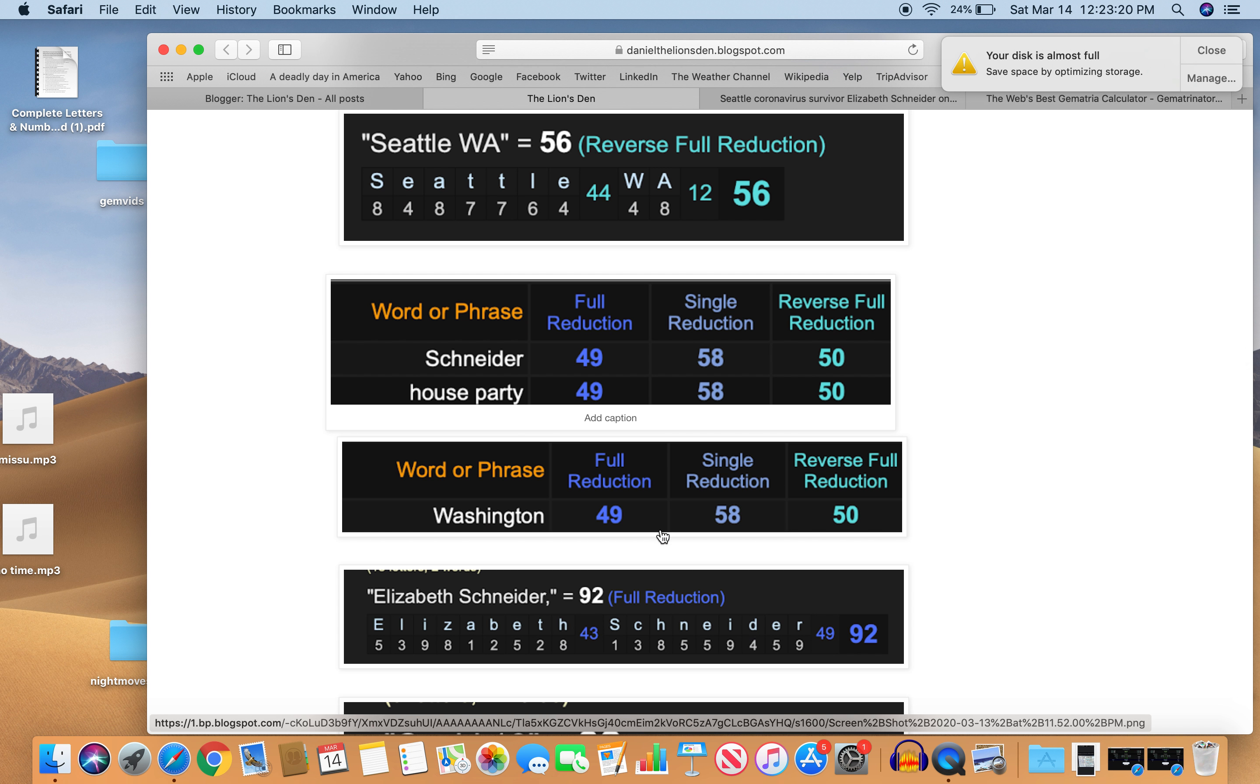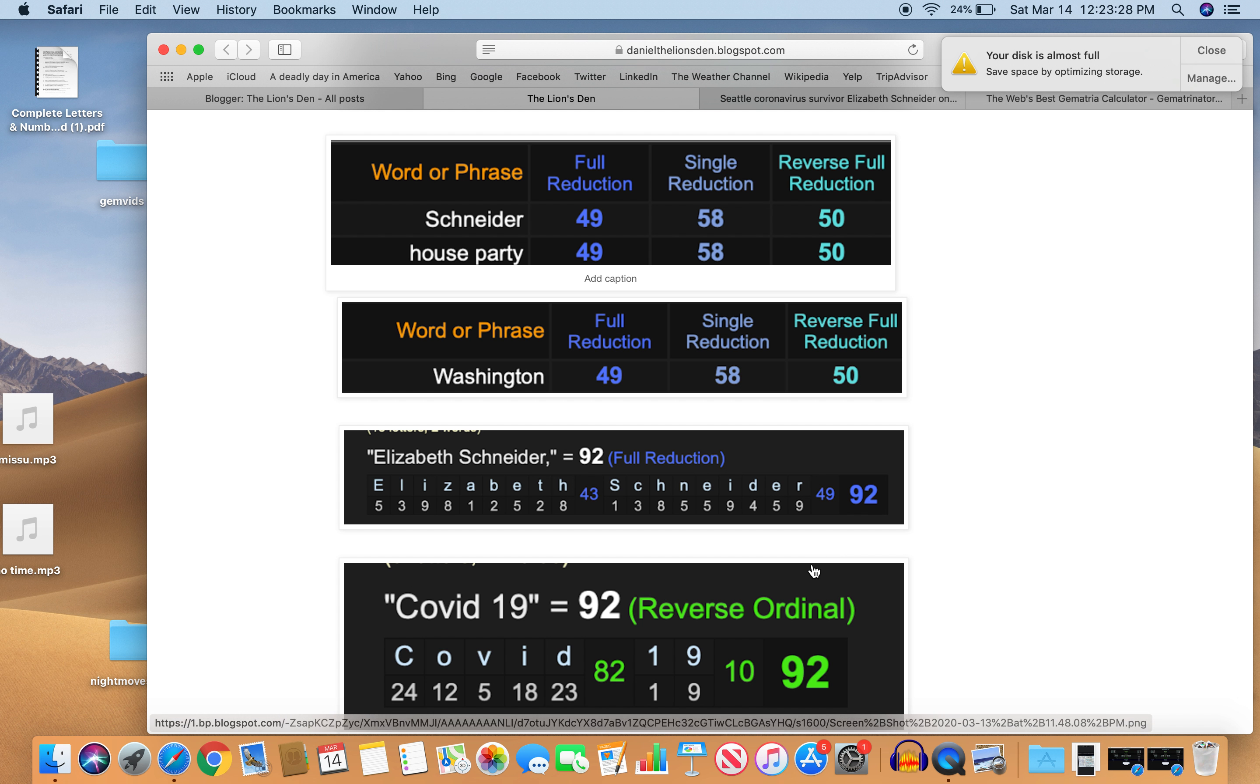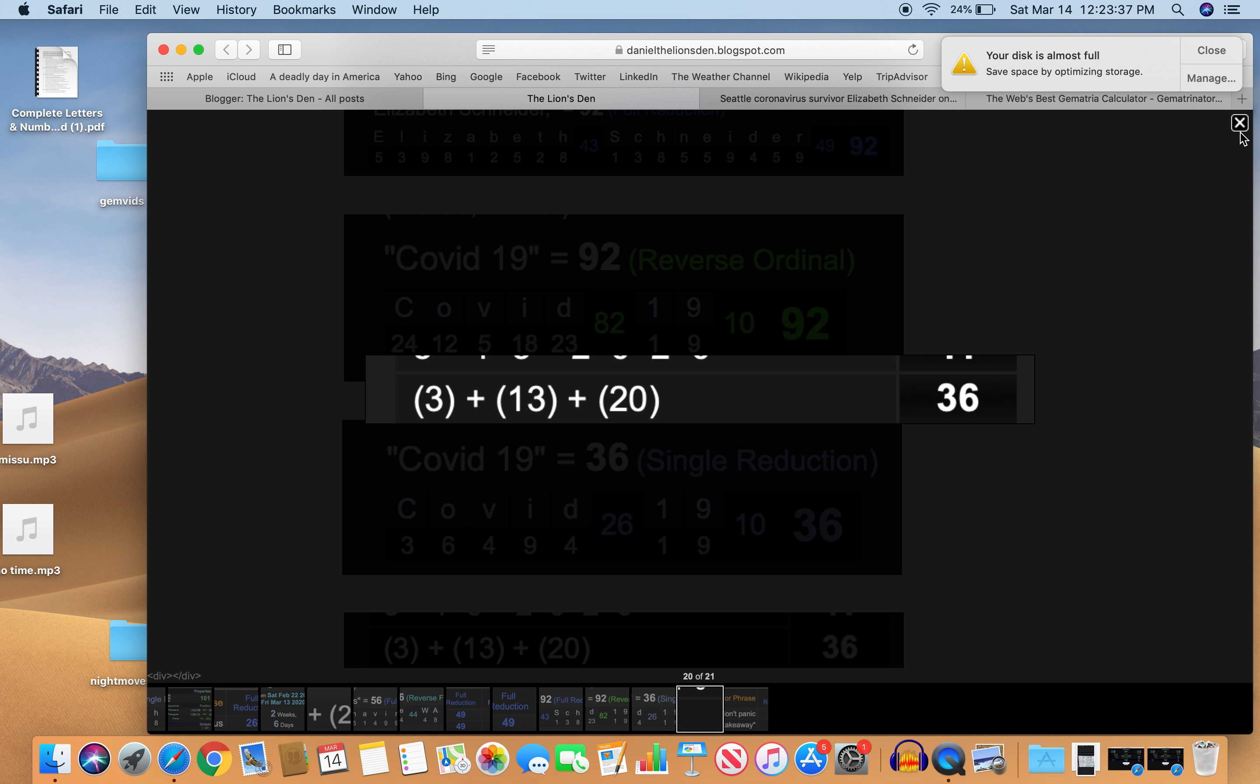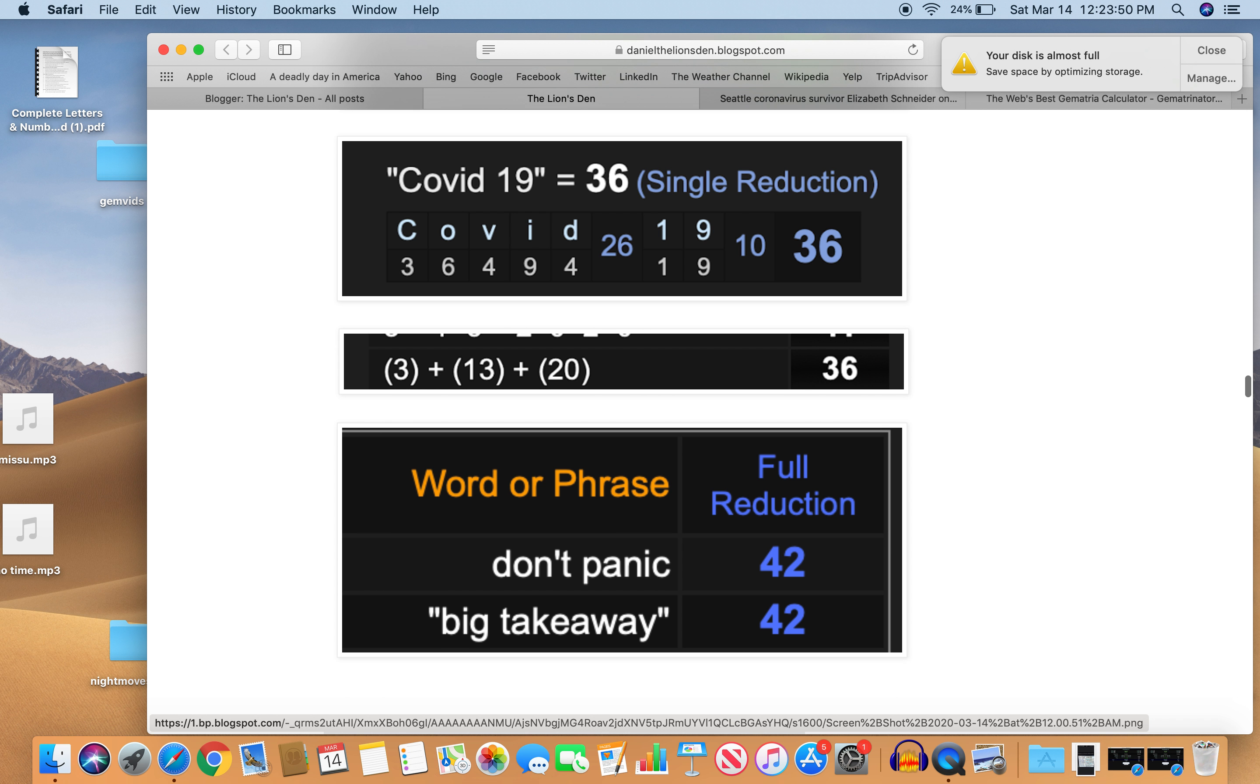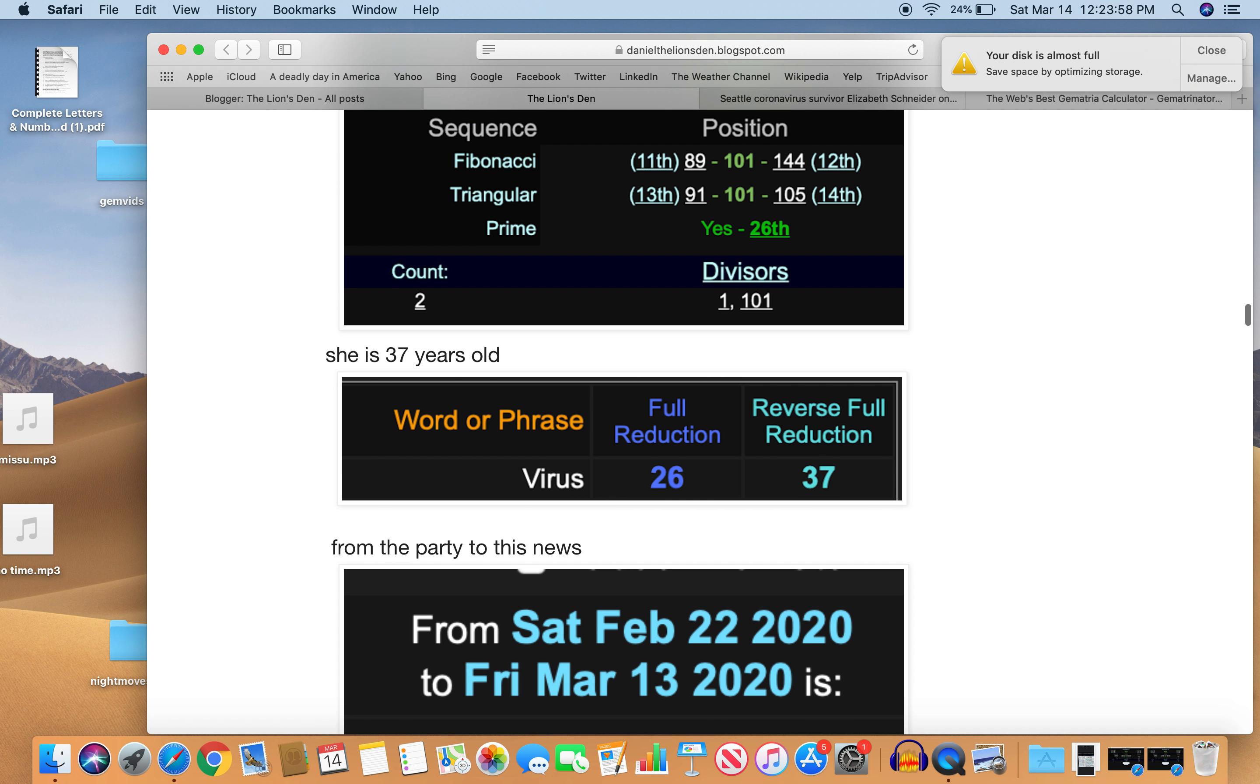Elizabeth Schneider, 92. Familiar number. COVID-19, 92 as well. COVID-19, also 36. And happened on a day with 36 numerology. Perfect. And she says her big takeaway is don't panic. Both 42. That number of Freemason, 42. Saturn, 42. Don't panic. The government's going to take care of you. I don't think so.